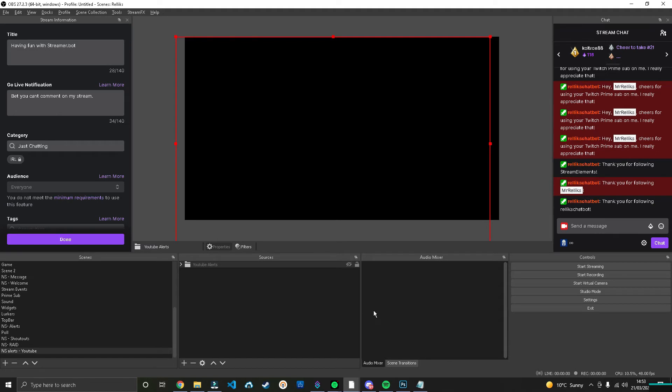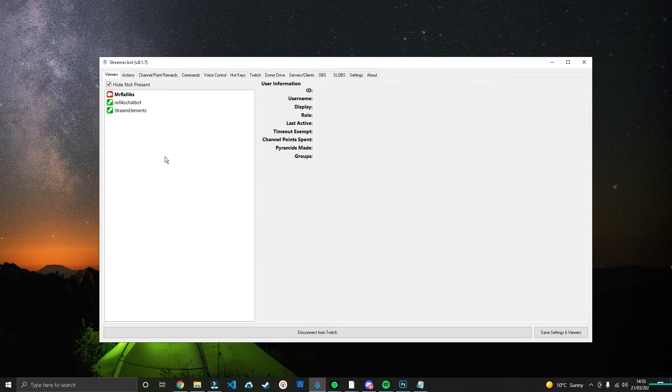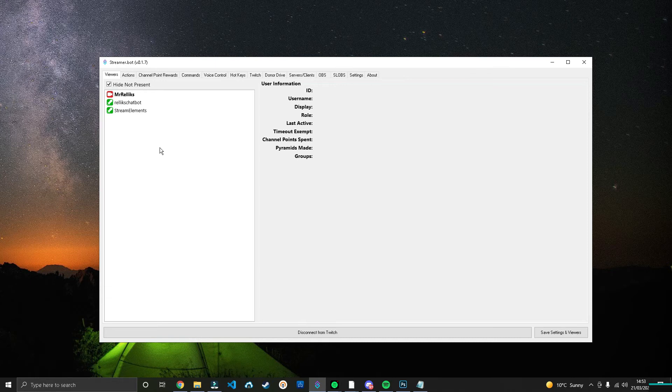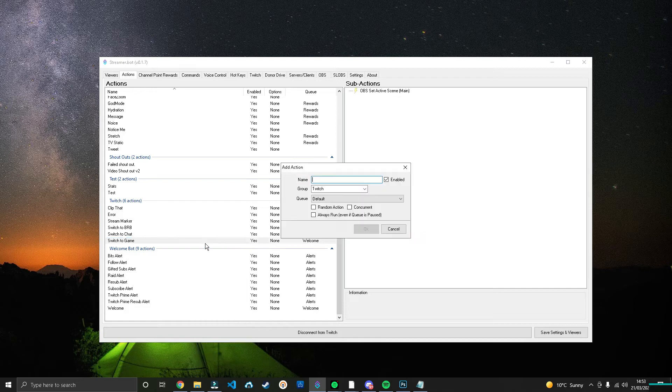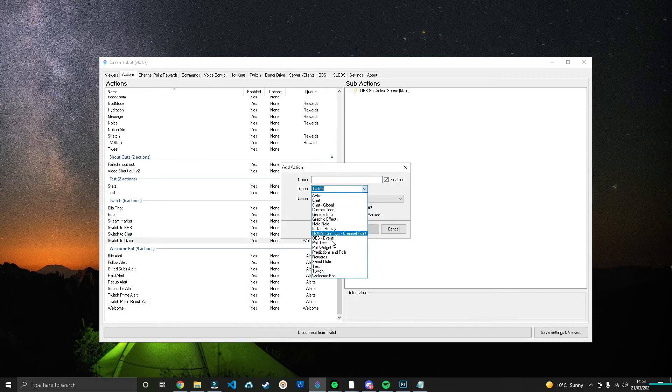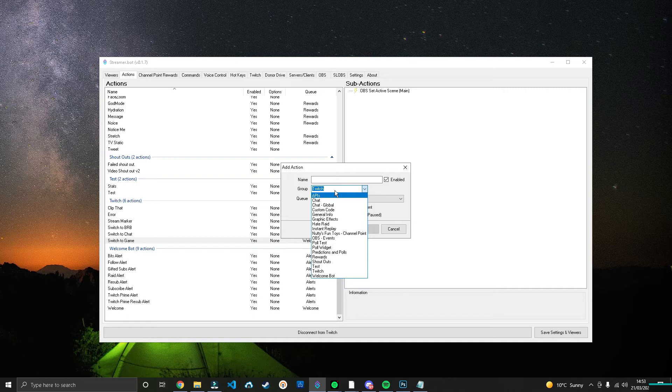Okay, so here we are in Streamer Bot now, and we're going to go over to the Actions tab. We're going to right-click, we're going to press Add, and we're going to create a new alert. I'm going to put this in—I'll put it in its own thing. I'll just call this Tutorial, and we're going to call it Alert Tut.